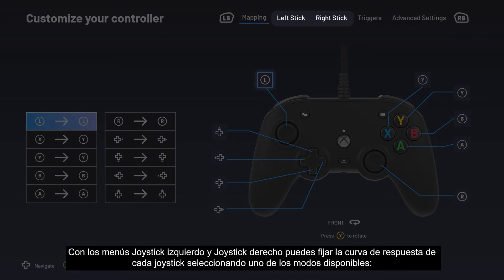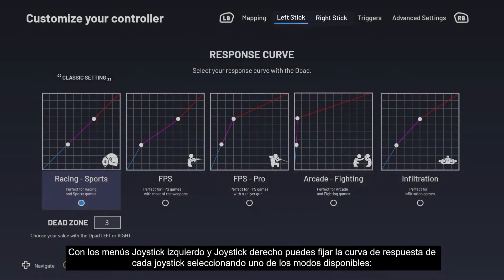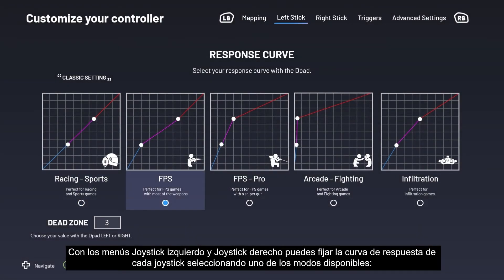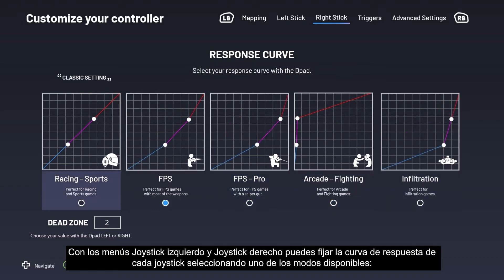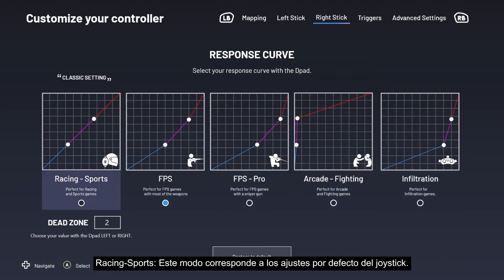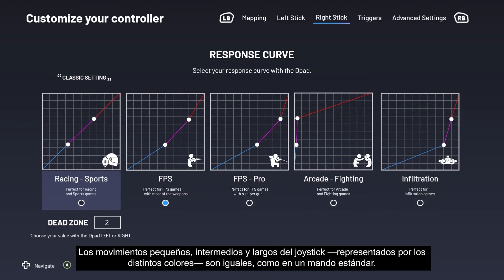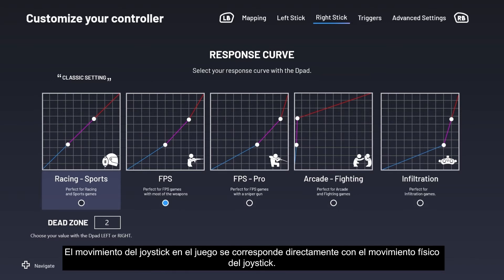With the Left Stick and Right Stick menus you can set the response curve for each stick by selecting from one of the modes available. Racing/Sports mode corresponds to the stick's default settings. The stick's small, medium, and long movements depicted by the different colors are equal, like a standard controller. The stick's movement in the game corresponds directly to the stick's physical movement.